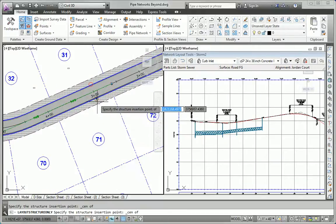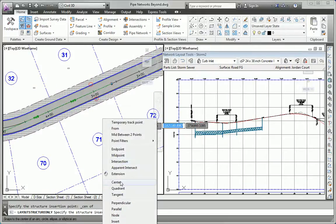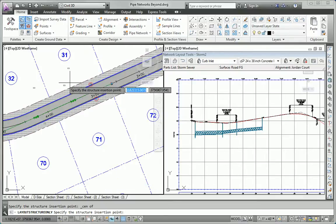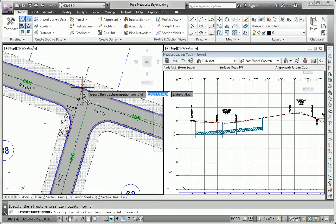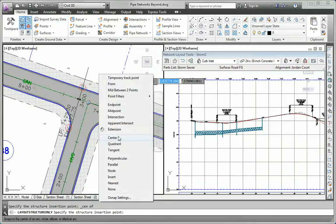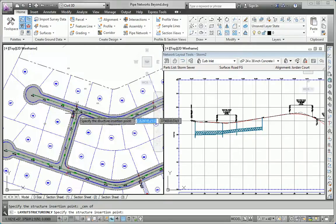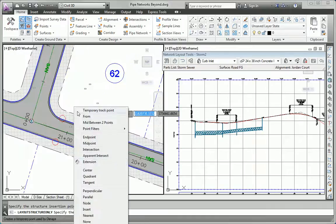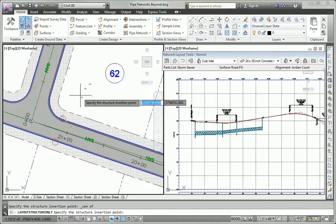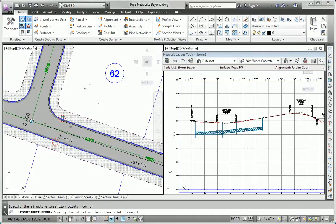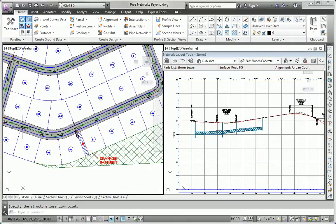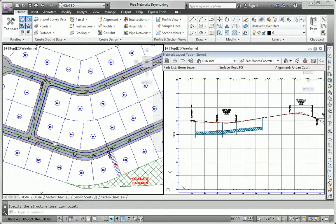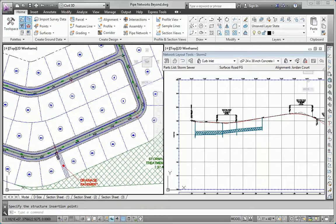Now, these inlets will reference the Jordan Court alignment, even though they're along Madison Lane. No problem, we can change them later on. I think that takes care of all of the inlets. If I missed any, we can add them later.